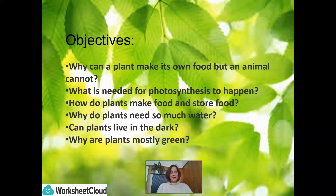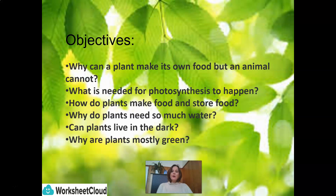The objectives of my lesson are the following: Why can a plant make its own food, but an animal cannot? What is needed for photosynthesis to happen? How do plants make food and store food? Why do plants need so much water? And can plants live in the dark?